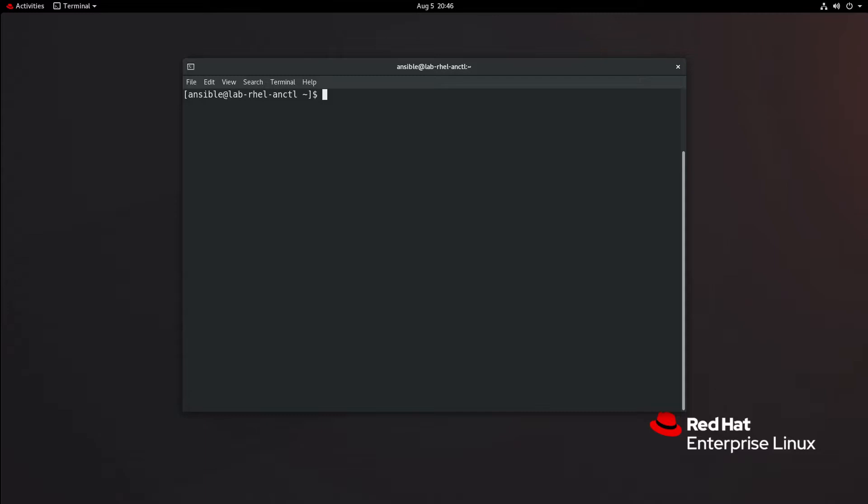In this video, I'm going to look at the final objective in the RHCE objective list under the Use Advanced Ansible Features section: Use Ansible Vault in Playbooks to Protect Sensitive Data.